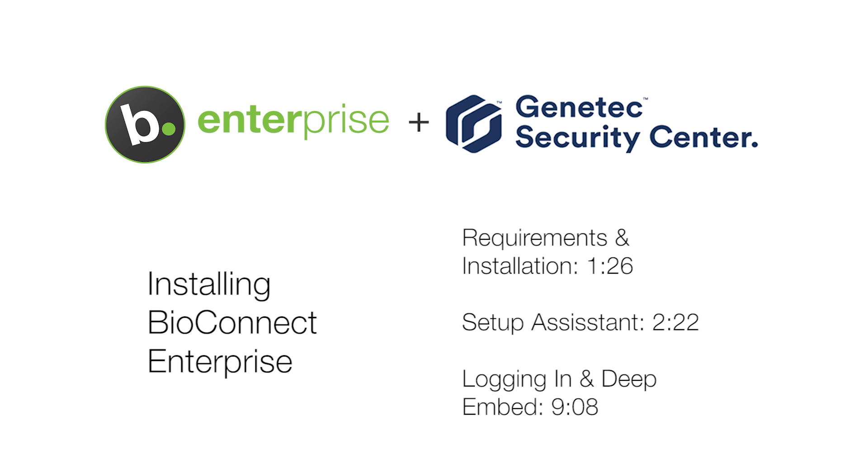Before installing BioConnect, ensure that the login you are using to run and install the software has admin privileges for the local system and the server where the BioConnect database will be created, as well as at least read privileges to your ACM's database. If you don't have the necessary privileges, please contact your IT department.